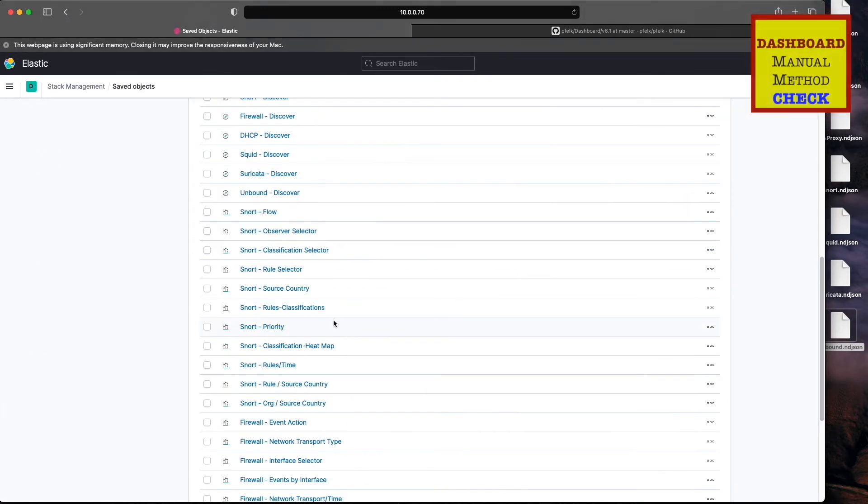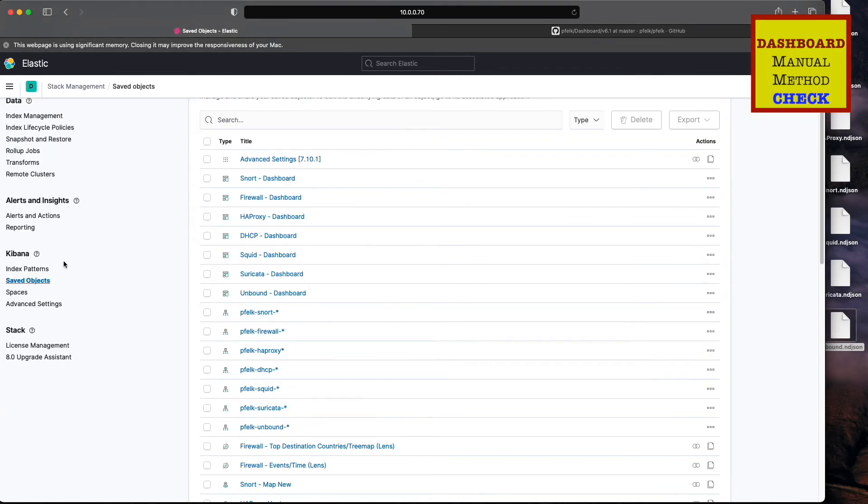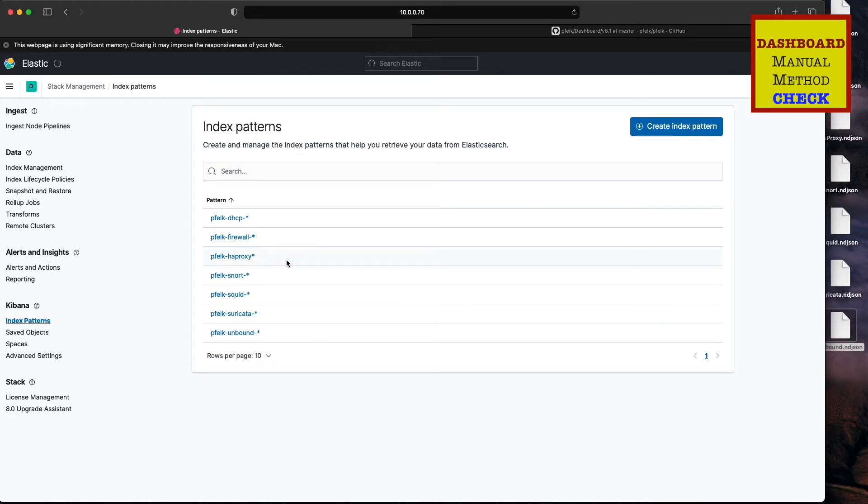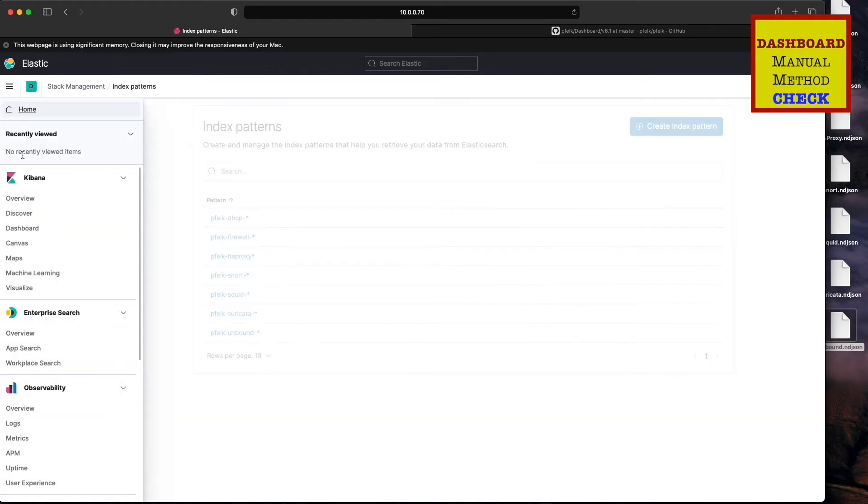Looks like they're all there to include all the referenced index patterns. So we're done with the manual method.